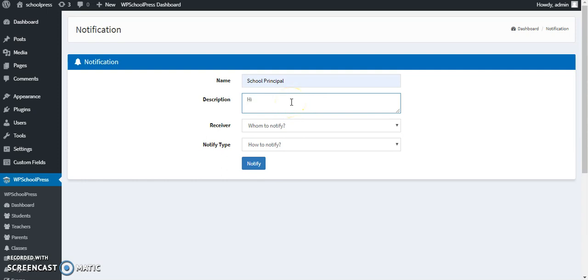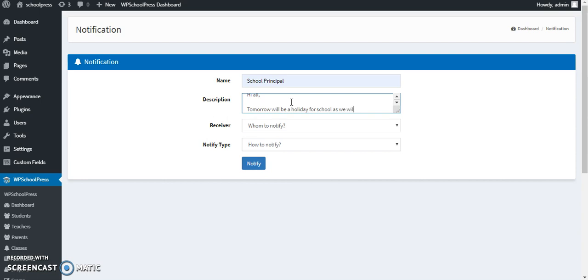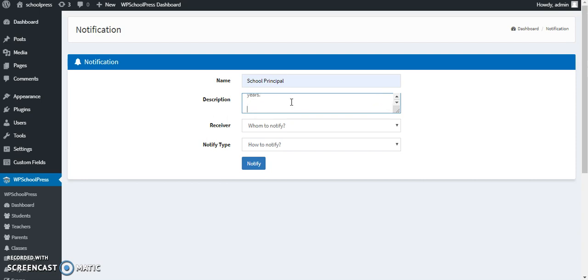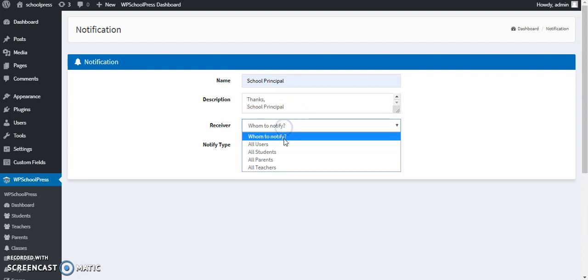So I'm going to click on the bell. This is the sample message which I have drafted and it is all about holiday.